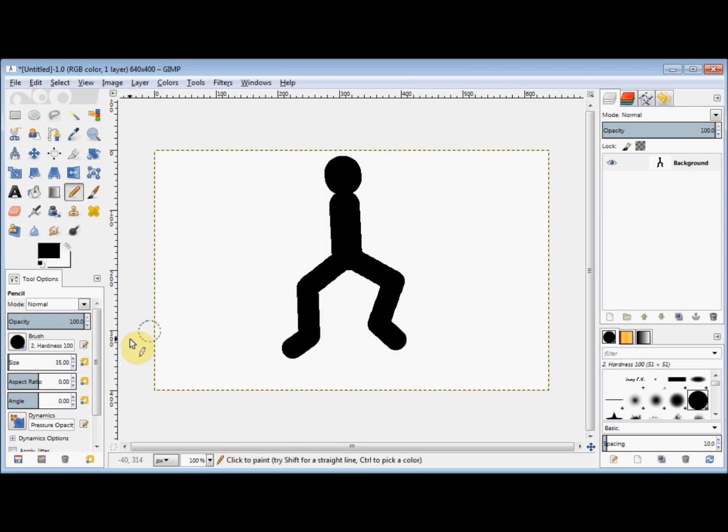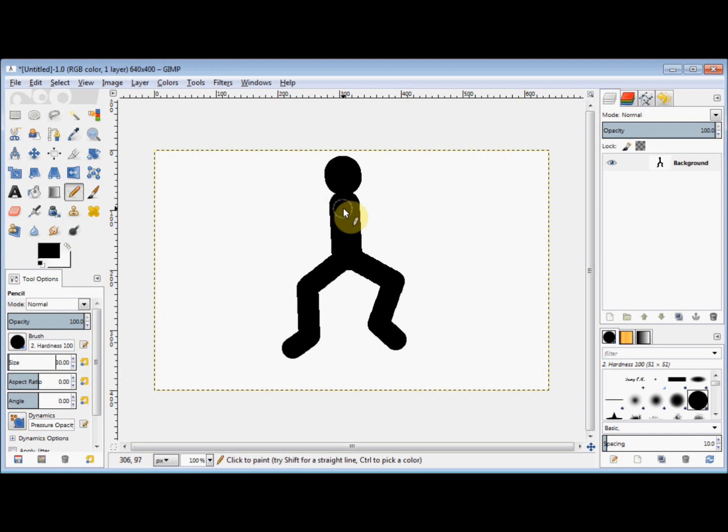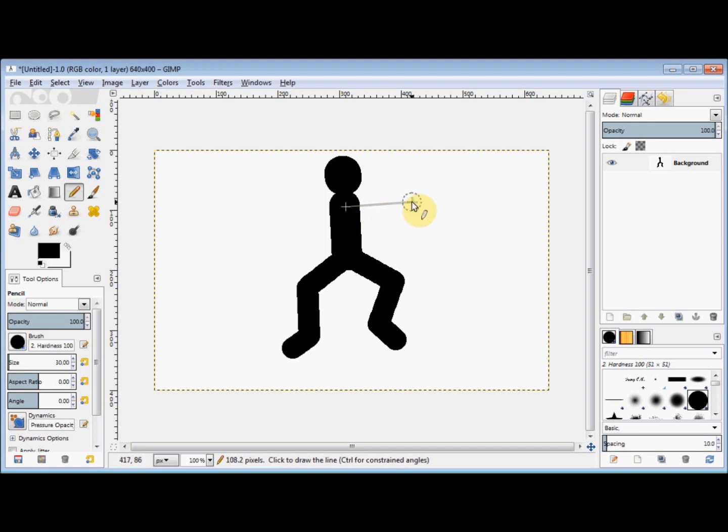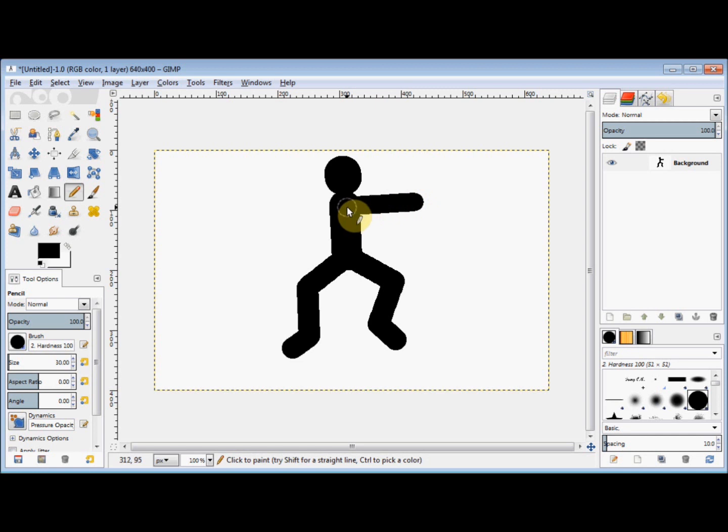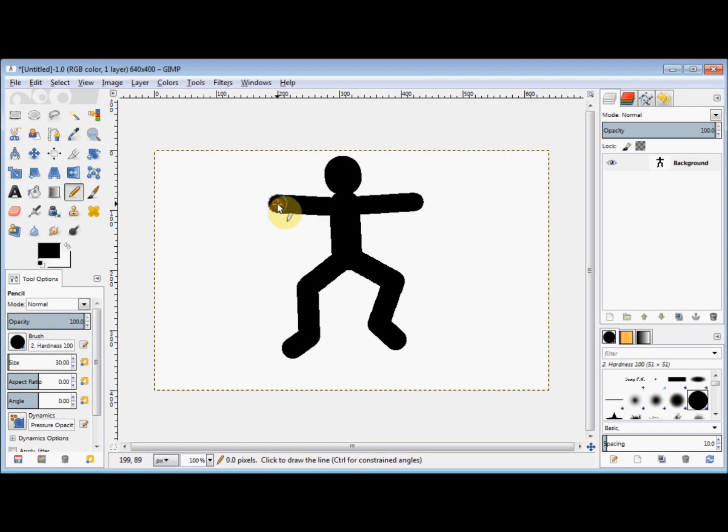Now I'll decrease the size again for his arms to 30. I go to his shoulder area and click, hold down my shift key, tap my cursor out to his fingers and click, then release the shift key. I go back to his shoulder and click again, hold down the shift key, go out to his other fingers and click again, then release the shift key.